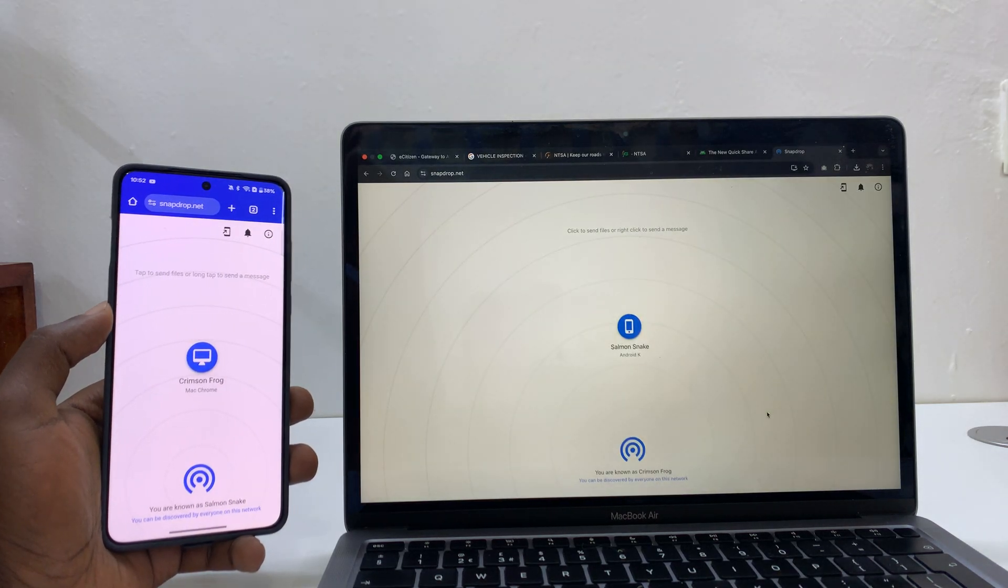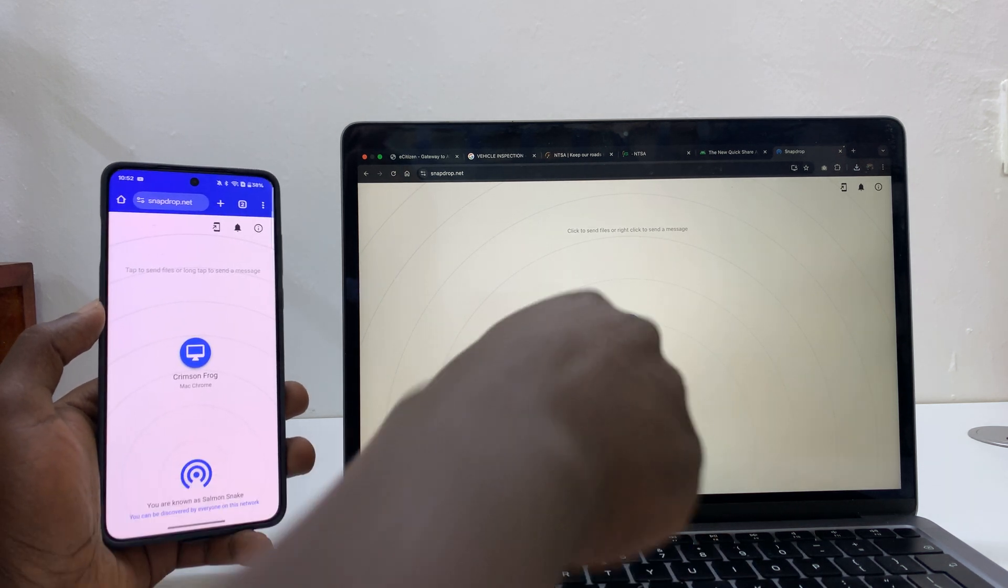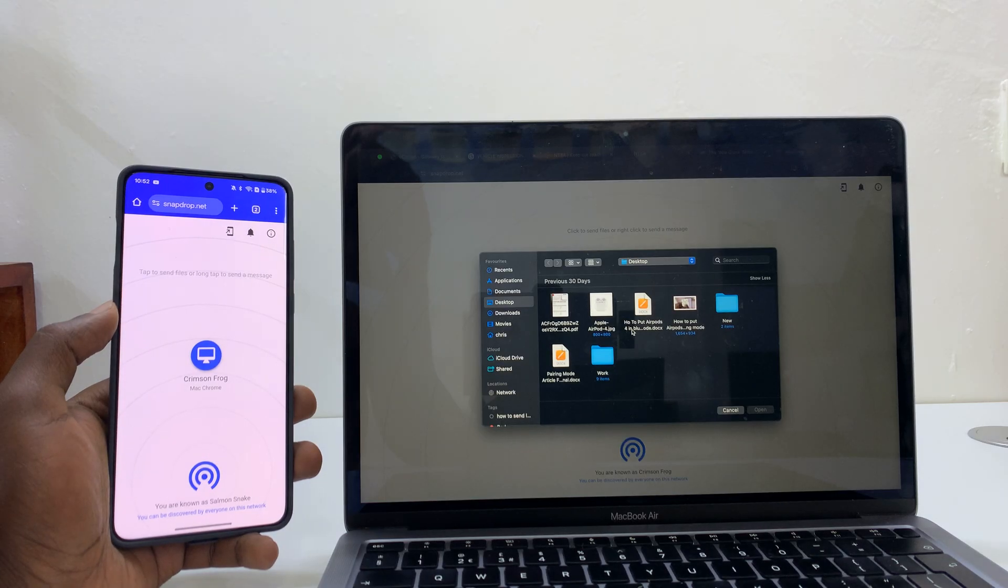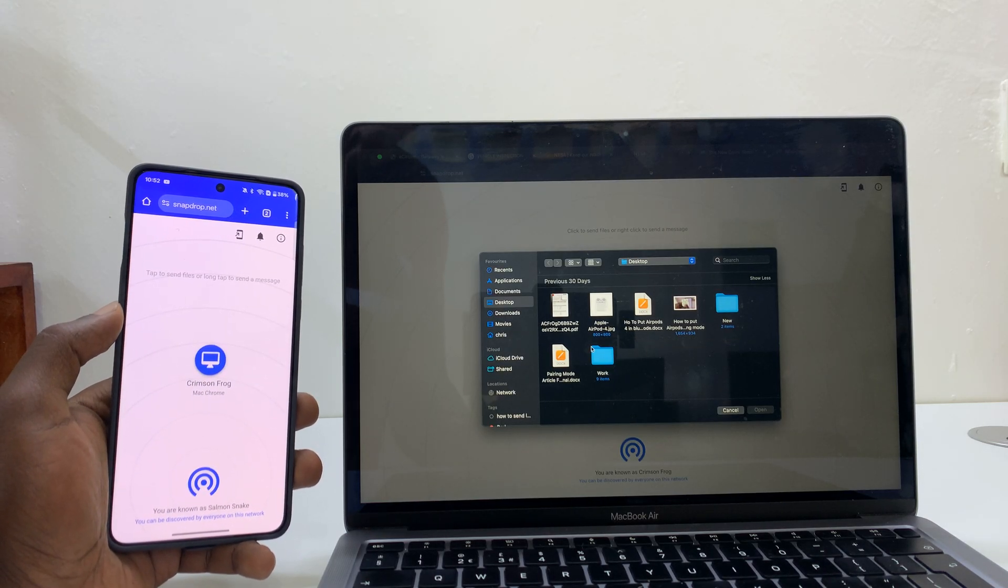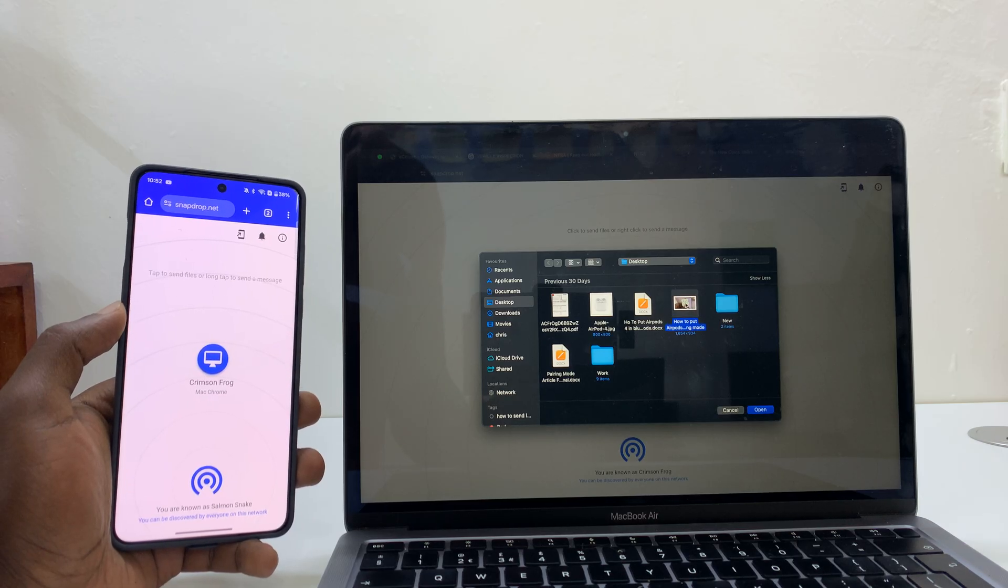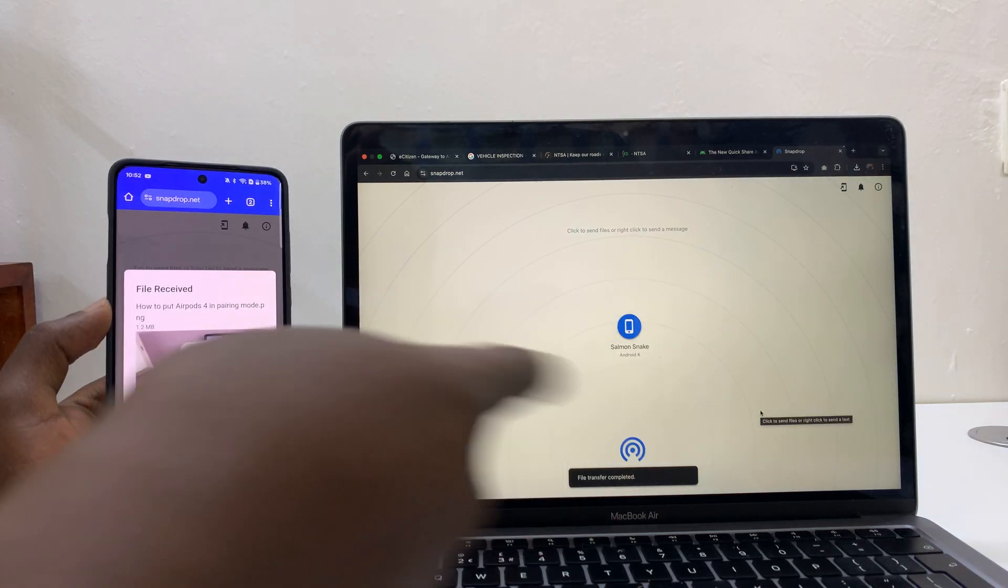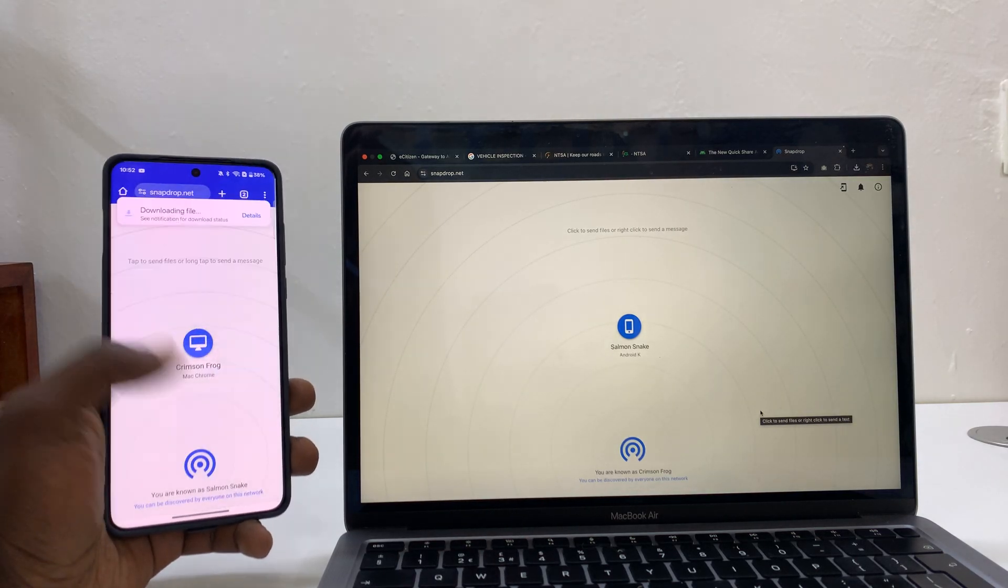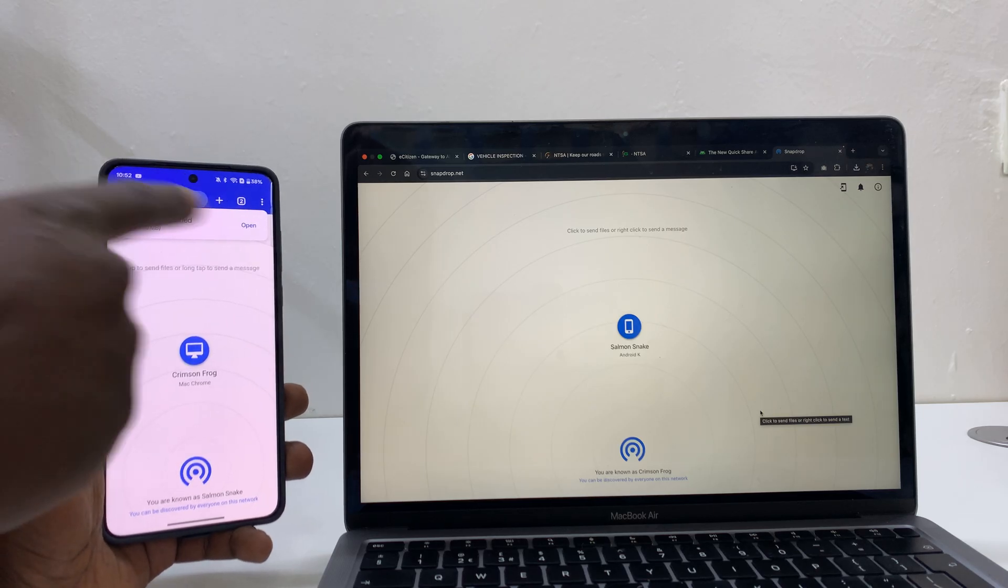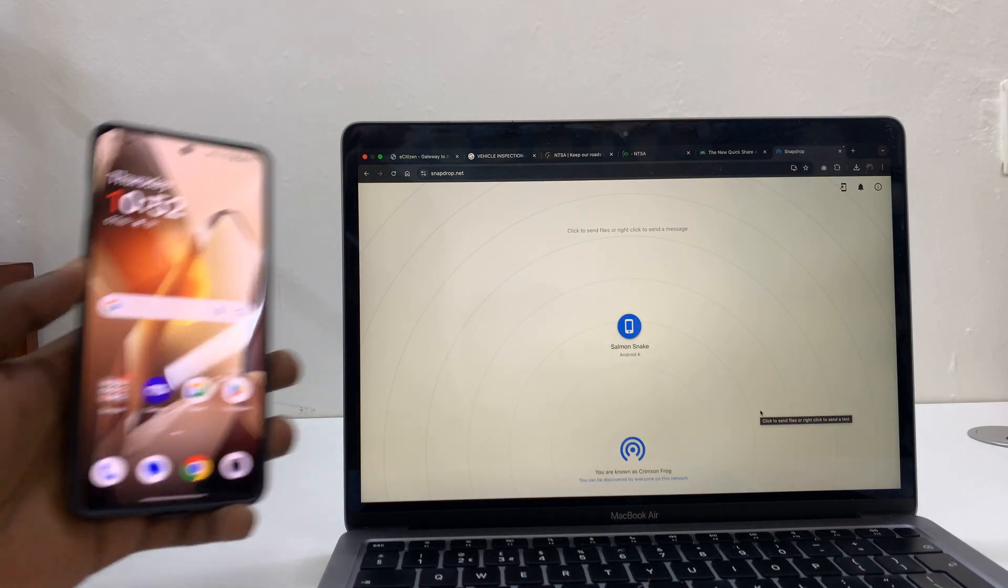Simple as that. Now if I want to transfer files from the Mac, all I have to do is click on the phone here in the Mac. That opens my Finder up and then I can choose the file I want to transfer. Let's say for instance I want to transfer this image. Select it and then click on Open. And as you can see, that file gets immediately sent to the phone. All I have to do now is tap on Save and that file is going to get downloaded onto the phone.